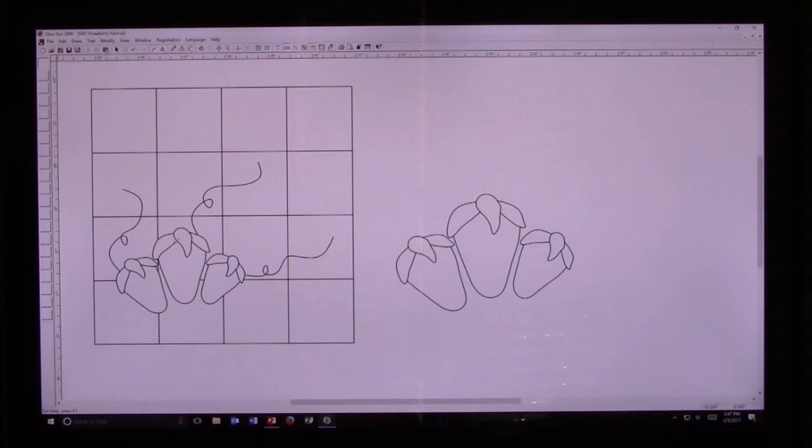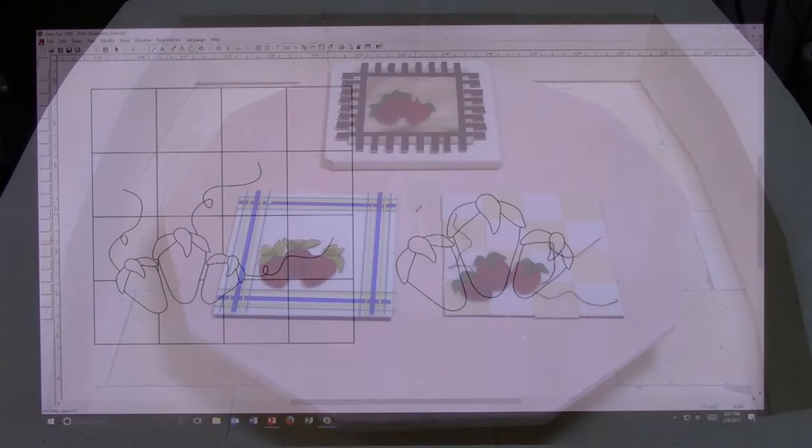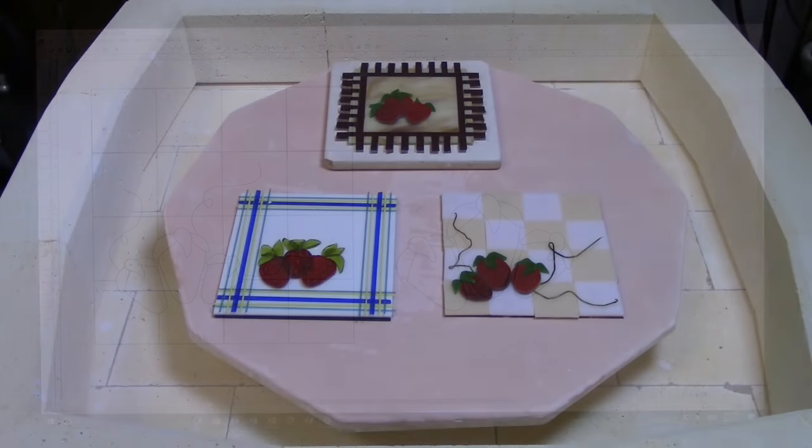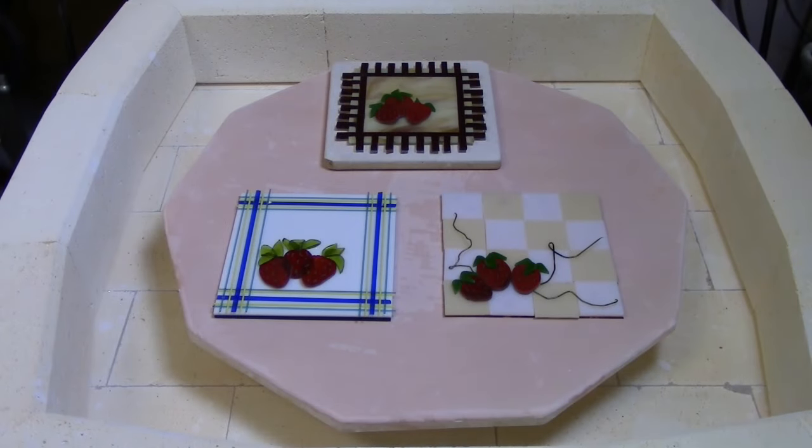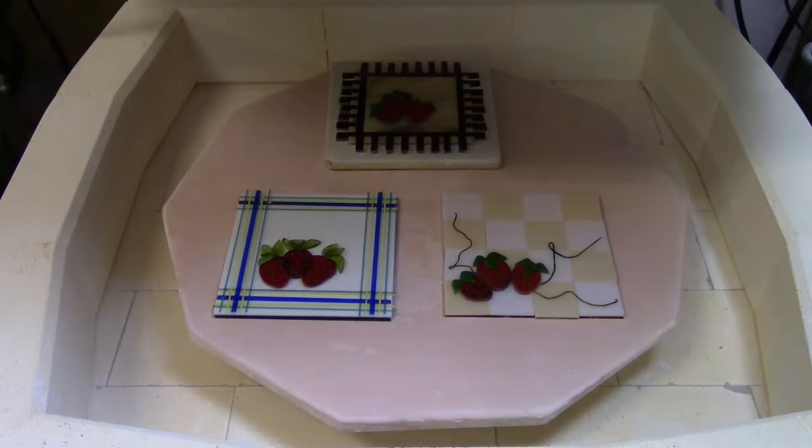So the nice thing about this program is once you have taken the time and effort to draw over this one strawberry, you can use it multiple ways for multiple different applications. Here's a great example of using those three different strawberries with three different backgrounds.